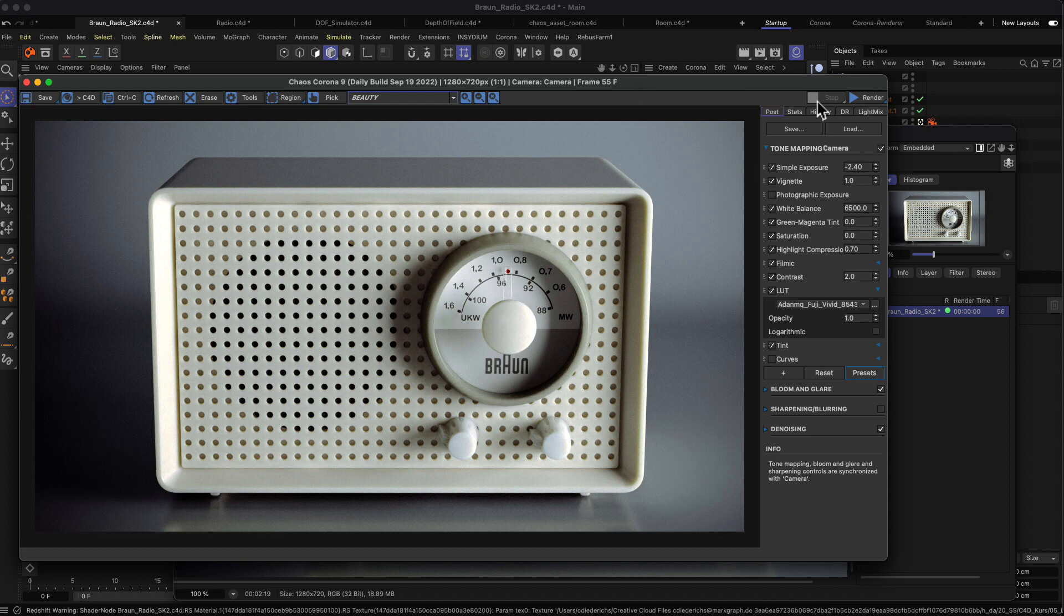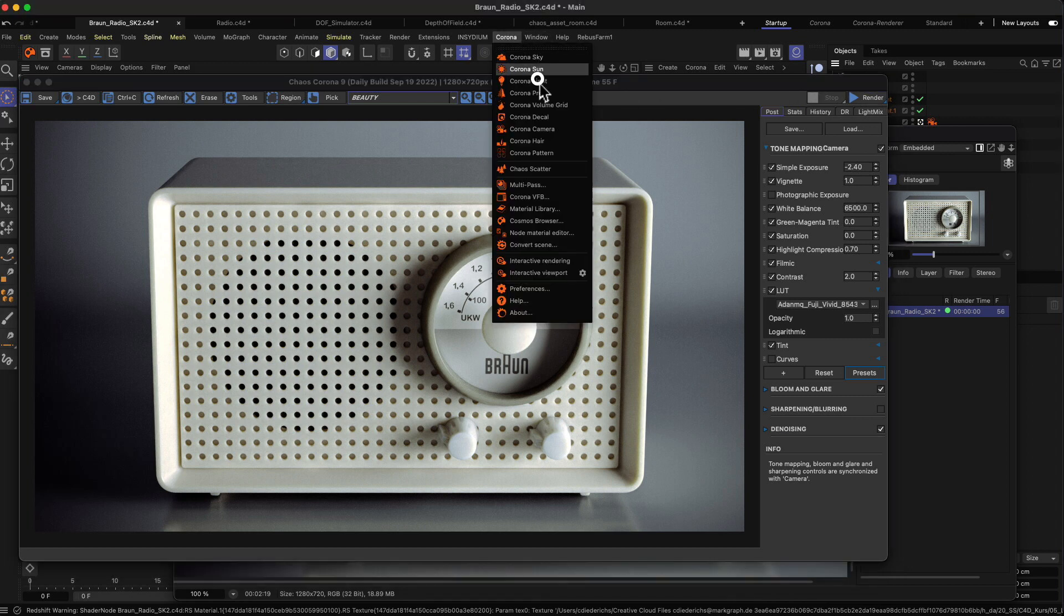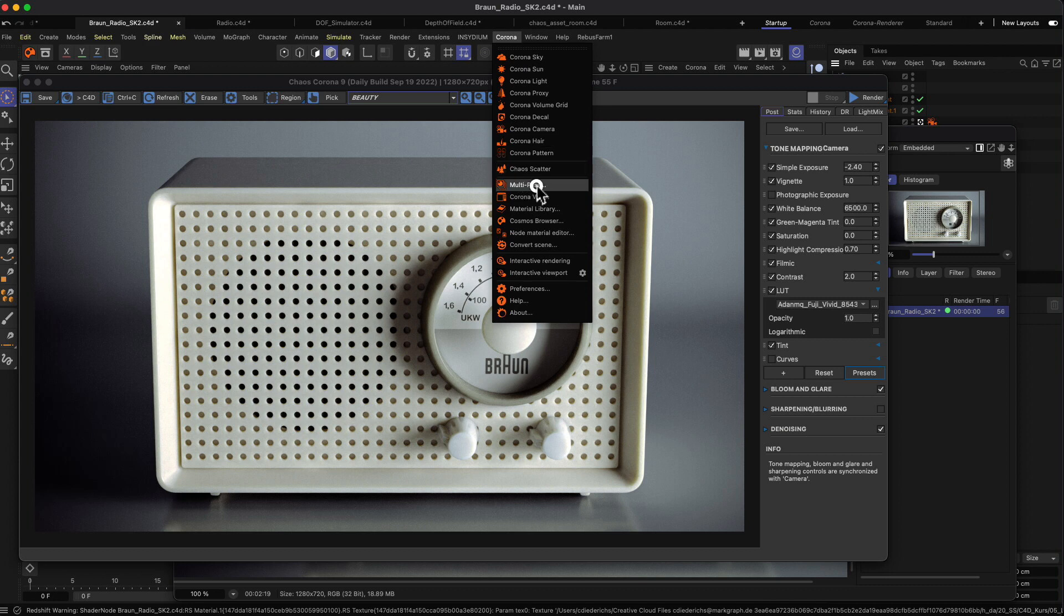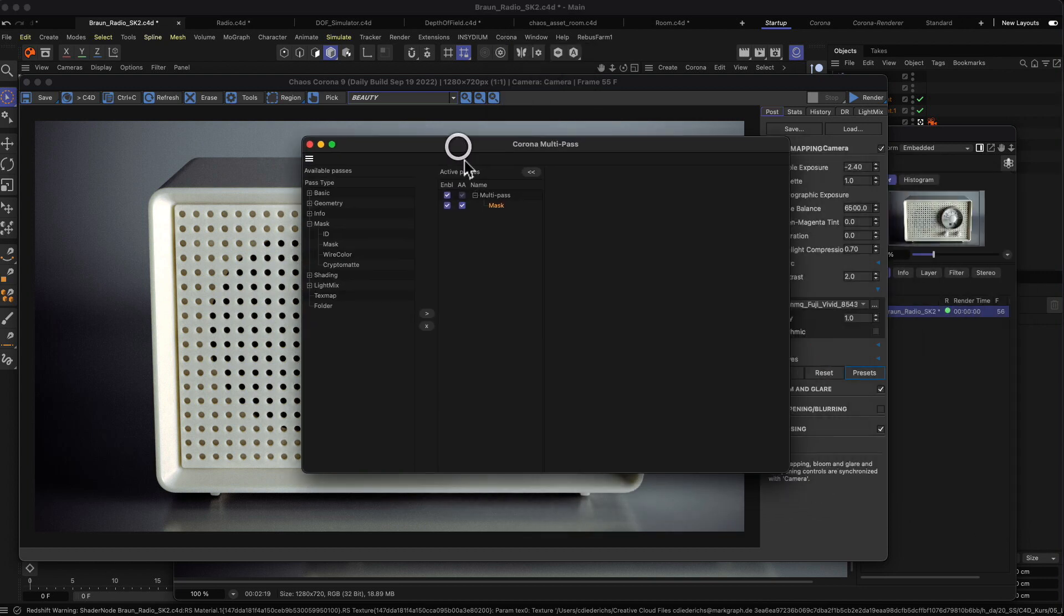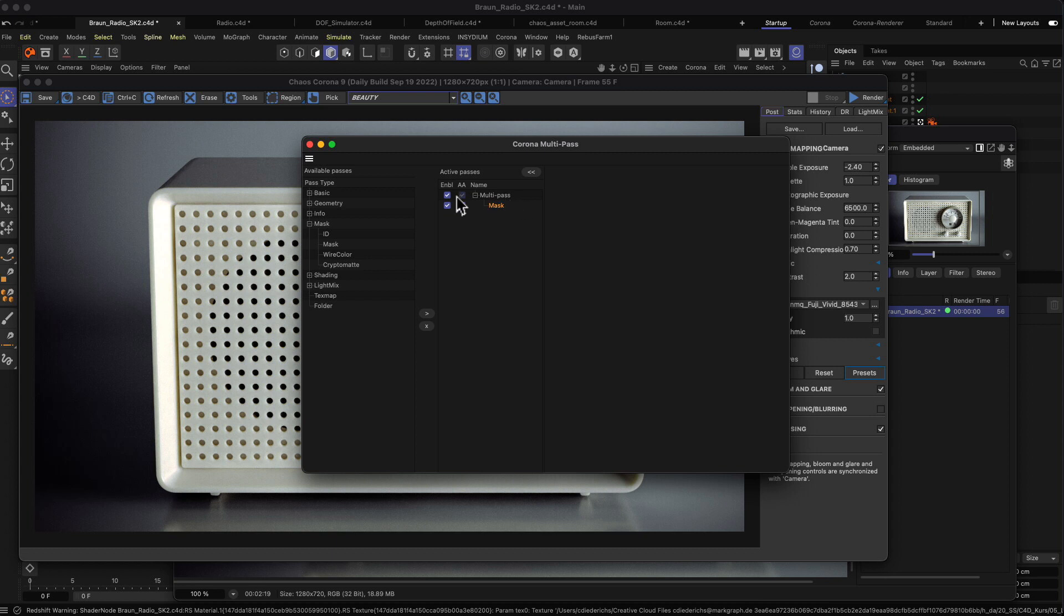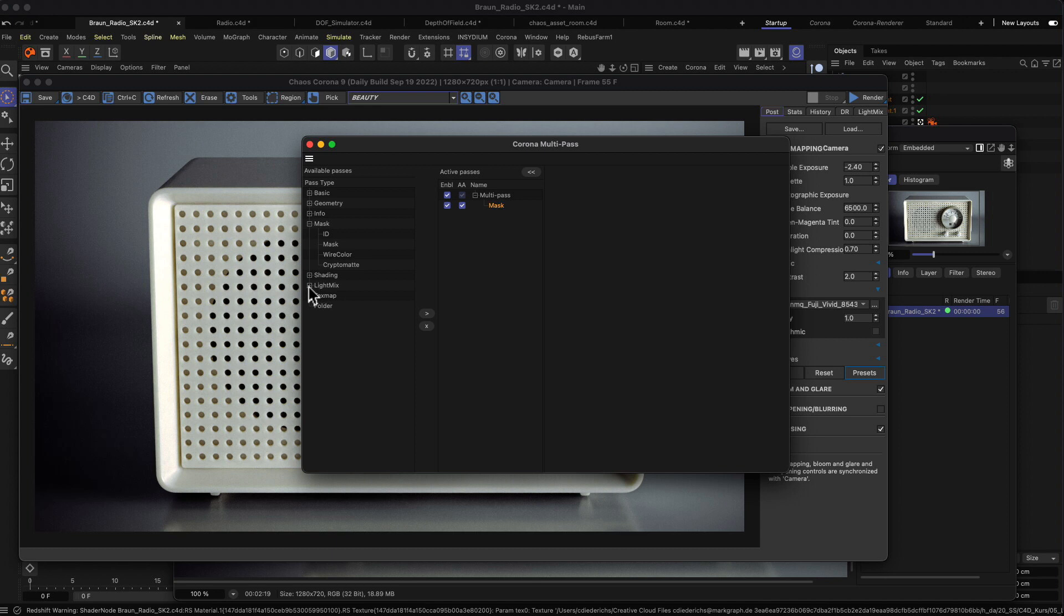Let me show you something else. I don't want to go into too much detail about multipass rendering, but I want to give you a quick example on what you can do with it. If you go to the Corona menu and open up the multipass menu, you will find in the middle the passes you have activated. In my case, the multipass is activated by default here on top, so you have to activate it maybe in your case. Then I've added a mask, so you can go to this list here and this is all the passes you can add to your rendering.